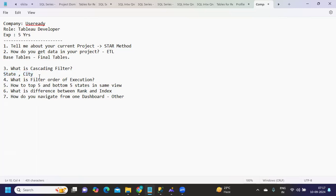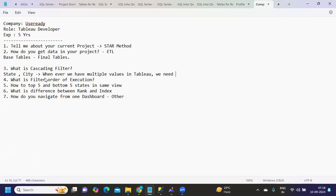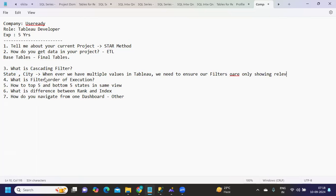Whenever you have multiple filters in place, ensure they are showing only relevant values. It's very important. We need to ensure our filters are only showing relevant values.